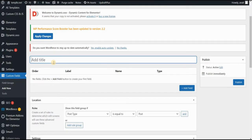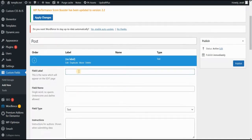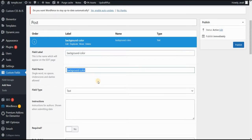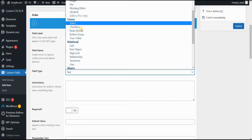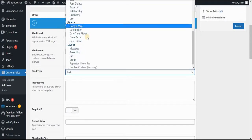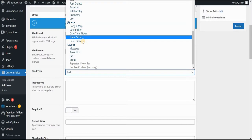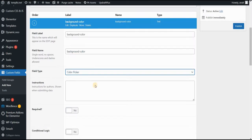So for example, post, and now we want to add a new field. So click add field, and this label will be basically the color for our background. So I will call this background color. And in field type, we want to choose this color picker within jQuery. So choose color picker here.